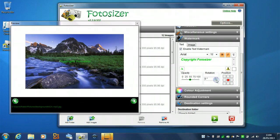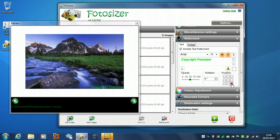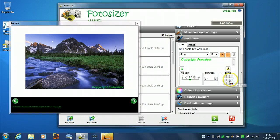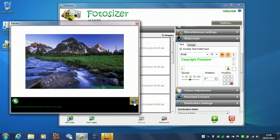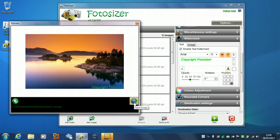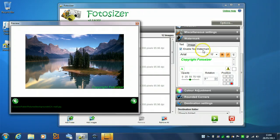We can also change the position it appears in the photos. We've got a number of settings here. I'm going to apply it into the bottom right hand corner. So, that's the text watermarking. And as you see, just cycling through the previews, it will appear on each of the photos.